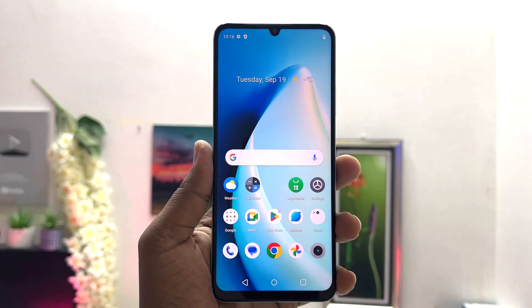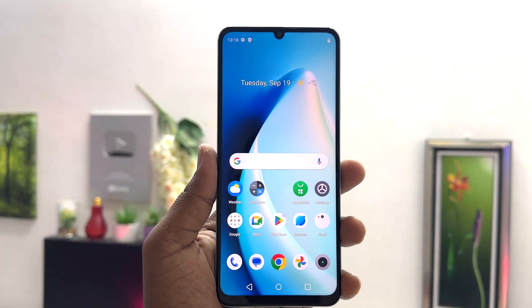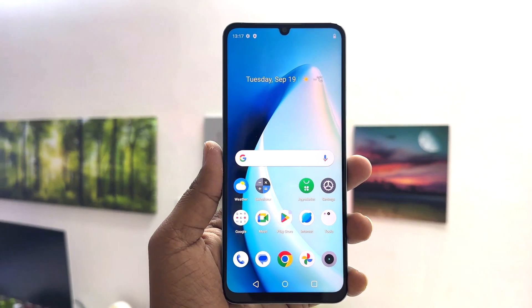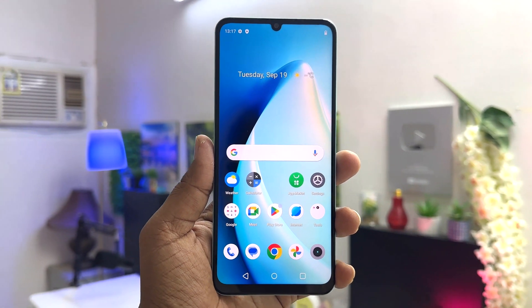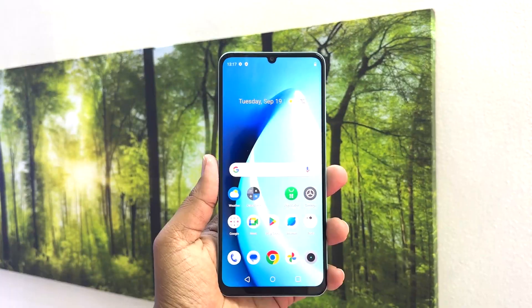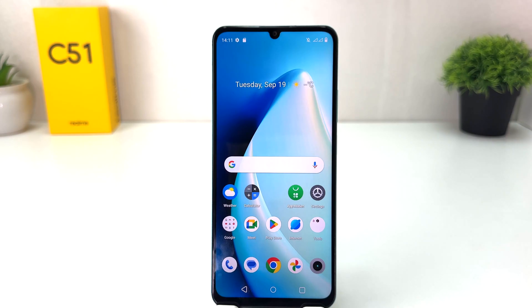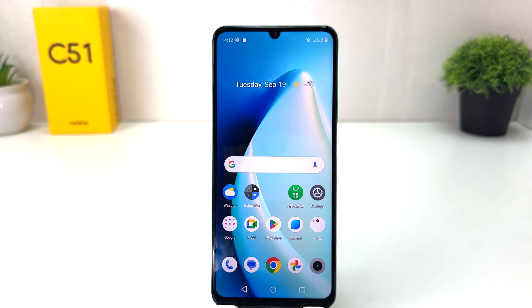Hello and welcome back to my tutorial. In this tutorial I am going to share with you how to set default apps in your Realme C51. You might have recently bought this Realme C51 and you are wondering how to set default apps — whether you want to set a default browser, default call application, or default message application.